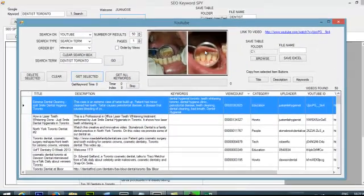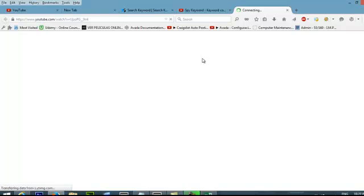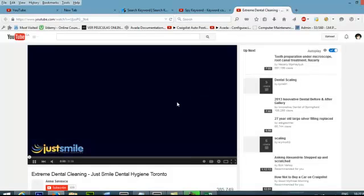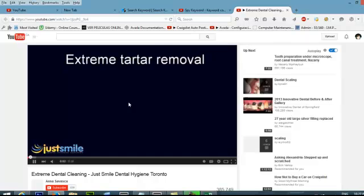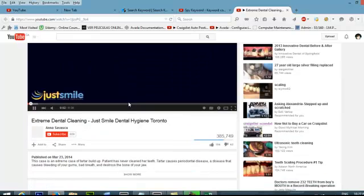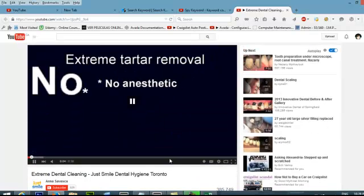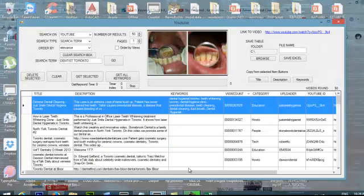I can see the video here. And I can click here to see and watch the video. This is the video that I'm trying to get the keywords from. So the software does everything for you.